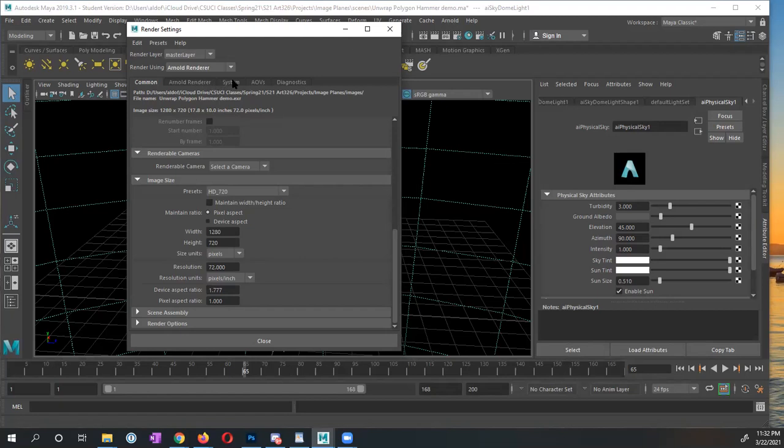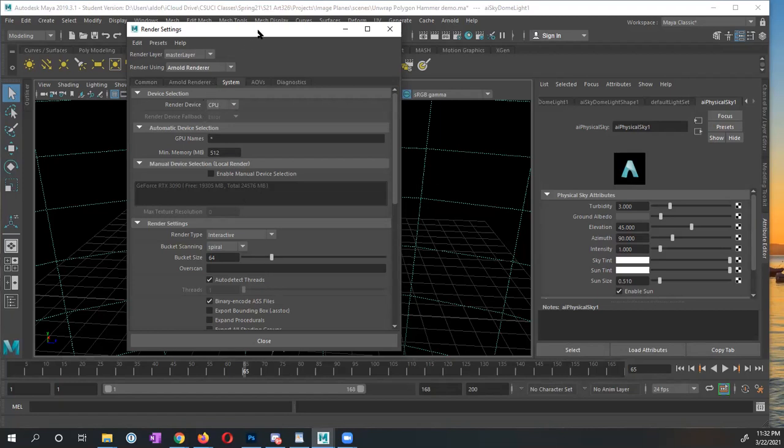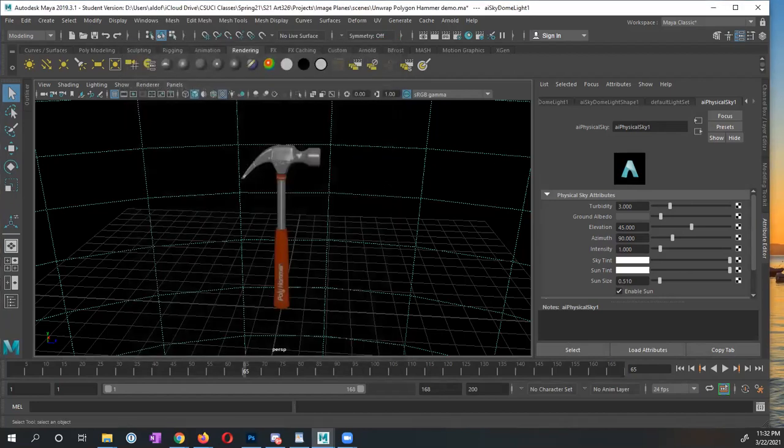Under system, I want to point out, render device, right now I'm going to start off with CPU, I'm going to show you how you could potentially change it, if you or your computer has the ability to do so. So I'm going to go ahead, and I want to close this window, because we're going to have to come back to it in a moment.